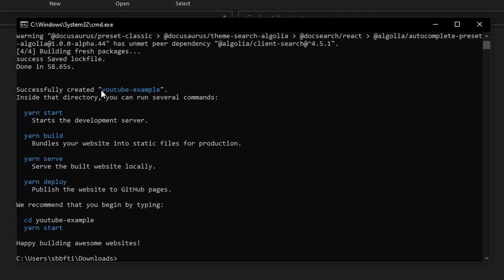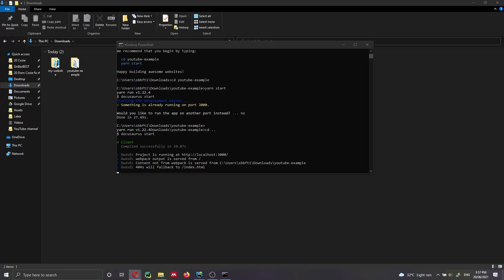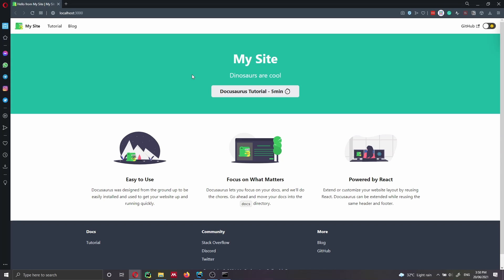Our project was successfully created and called 'youtube-example' as we specified. Now the only thing we need to do is cd inside our repository — 'cd youtube-example' — and then, as shown on screen, run 'yarn start'. It's going to automatically open a new tab in your browser. This has launched the development server locally on our computer and we can see our website here on localhost port 3000. The other thing I want to show you in this video is the main project structure, which is going to be very important for the upcoming videos.